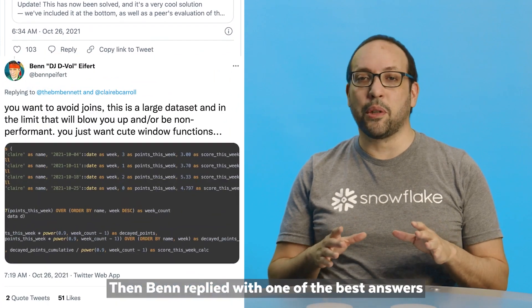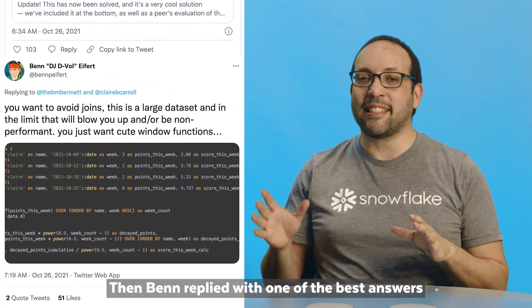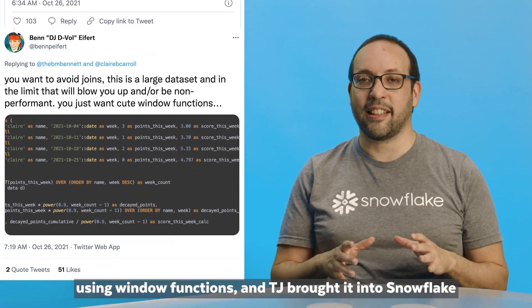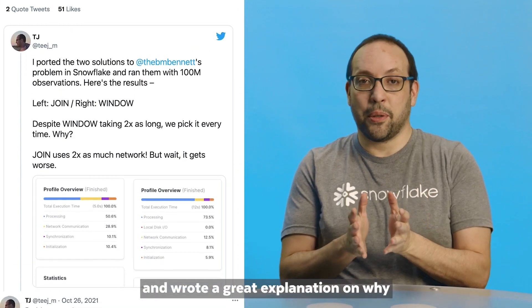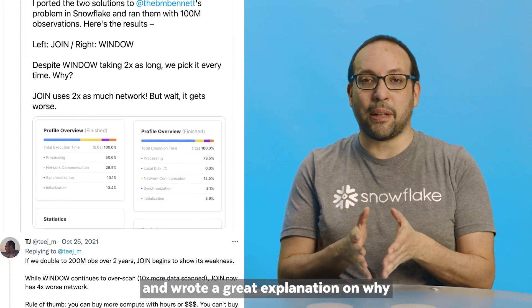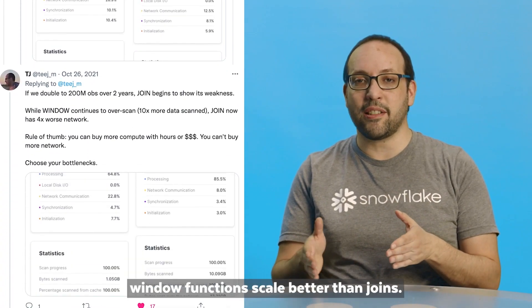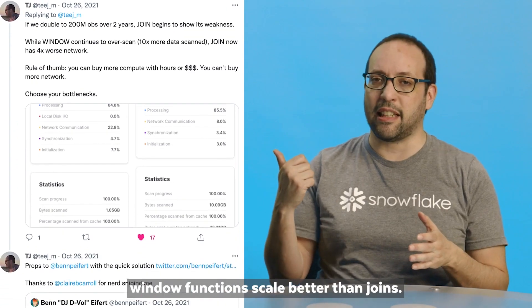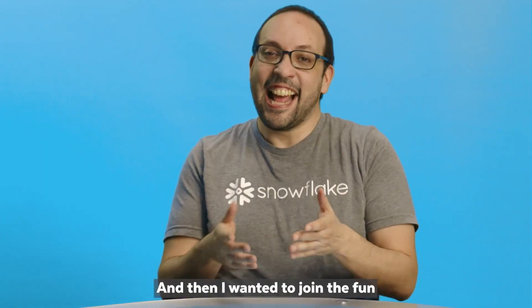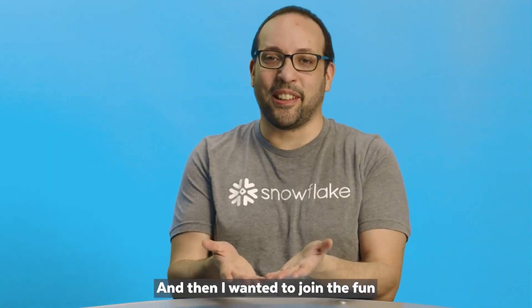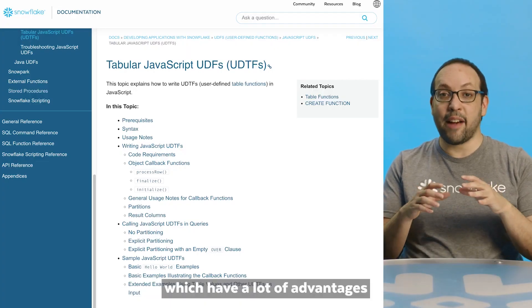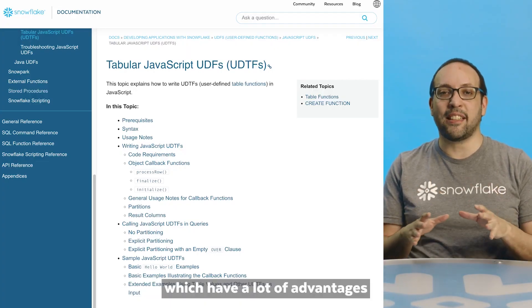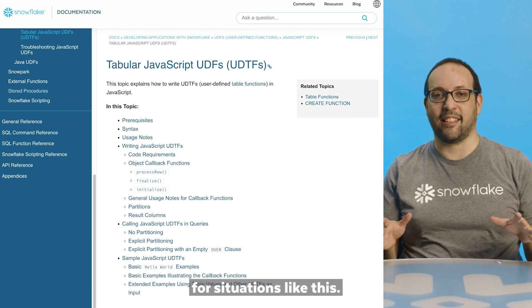Ben replied with one of the best answers using window functions. TJ brought it into Snowflake and wrote a great explanation on why window functions scale better than joins. And then I wanted to join the fun with a different solution using tabular UDFs, which have a lot of advantages for situations like this.